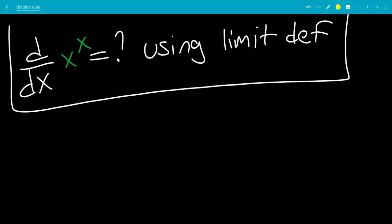In this video, we did the derivative of x to the x using the limit definition of derivative. Also, don't forget to subscribe and turn on notifications so you don't miss a future video.